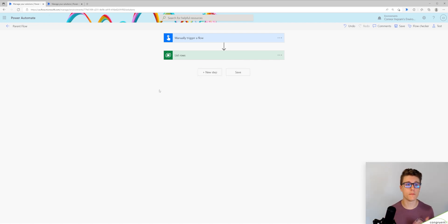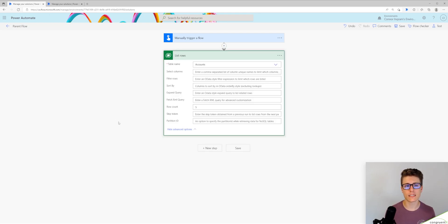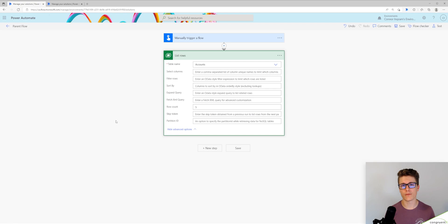Right now, we're just manually triggering this flow and we have a list rows step. This is just going to pull in the first five rows in my accounts table.